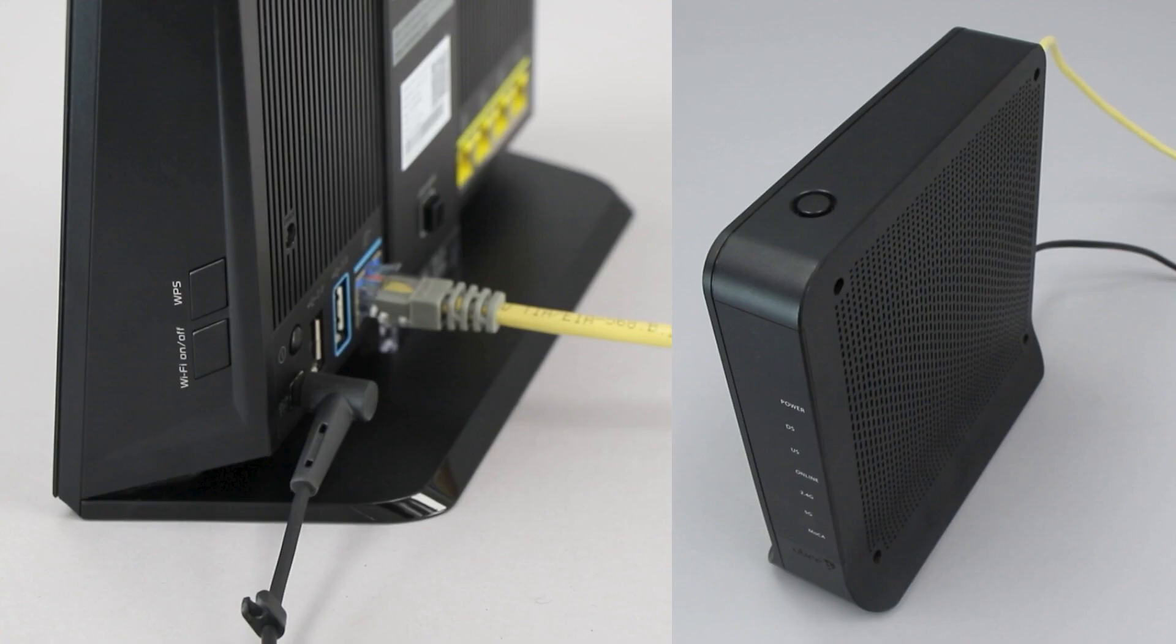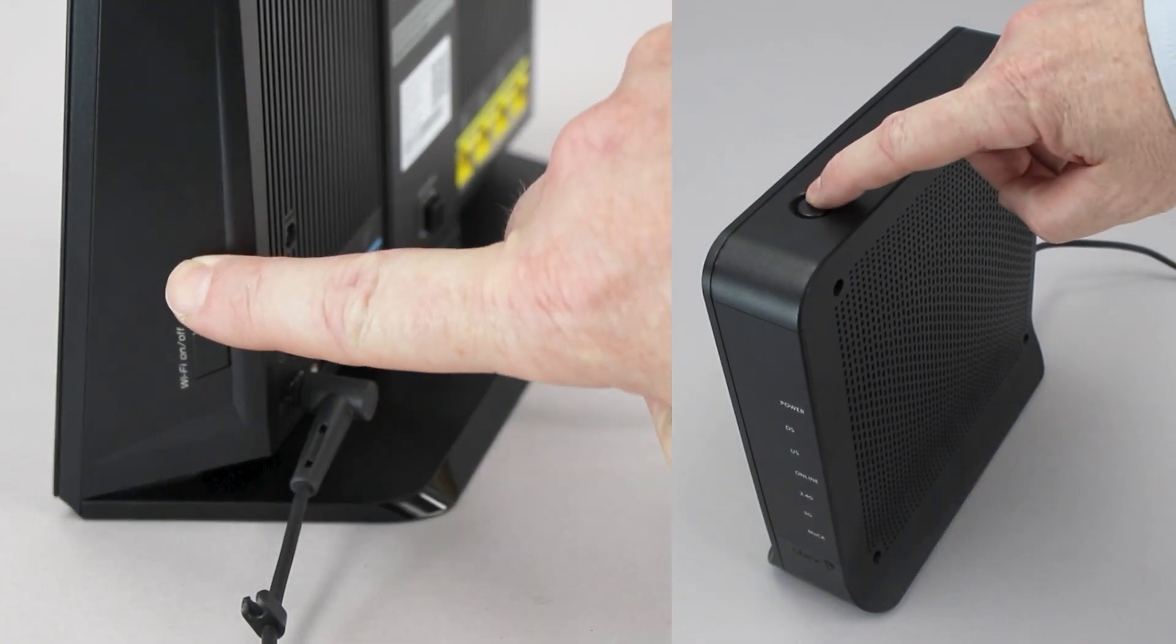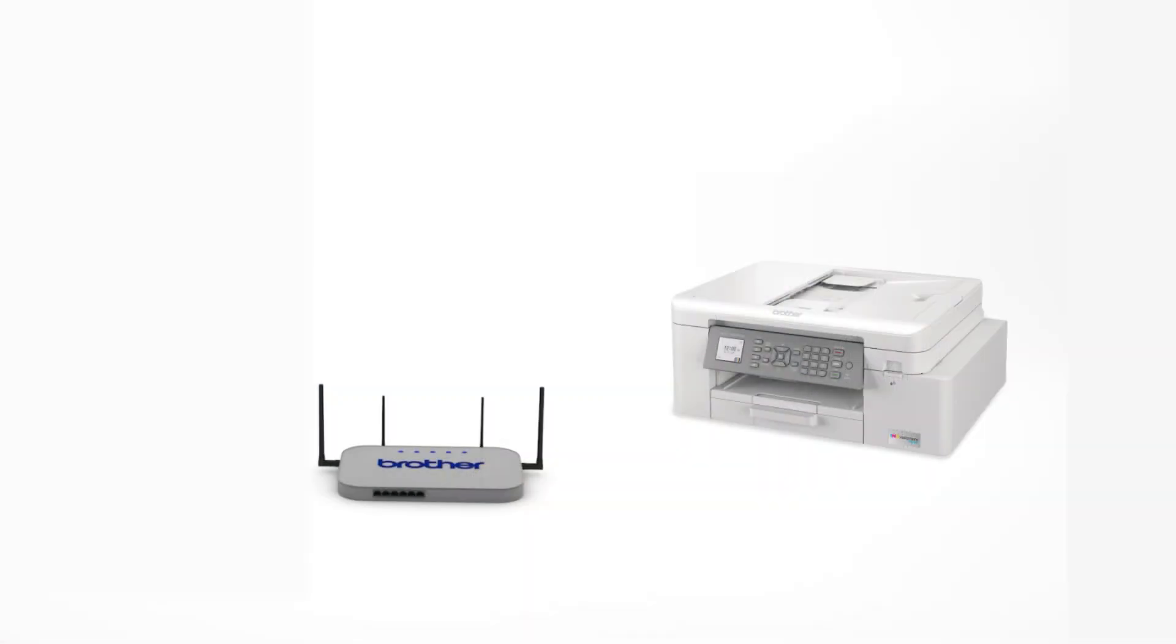On your wireless router, press the WPS button. Your Brother machine and the wireless router will now begin the connection process. It may take a minute for the process to complete.